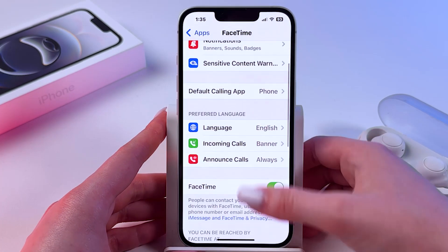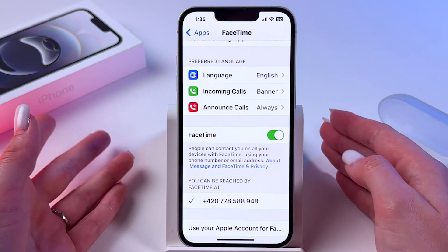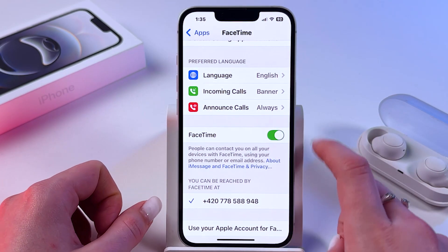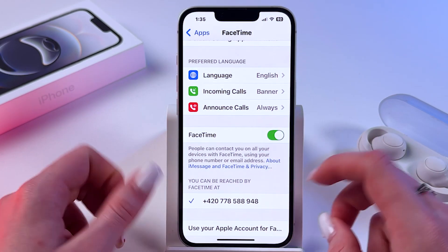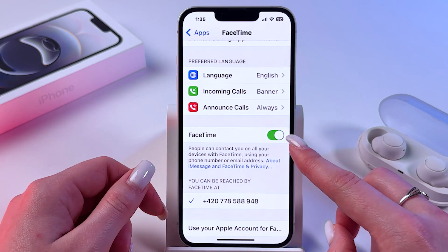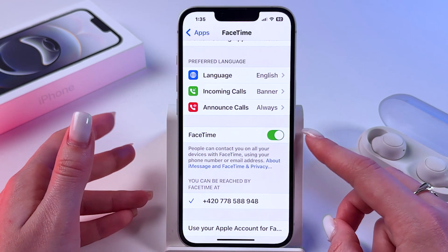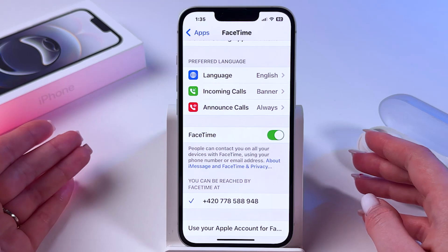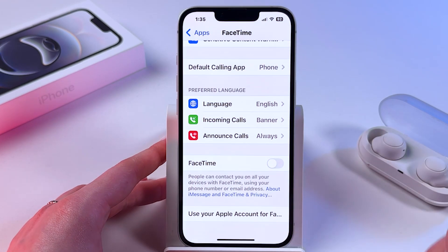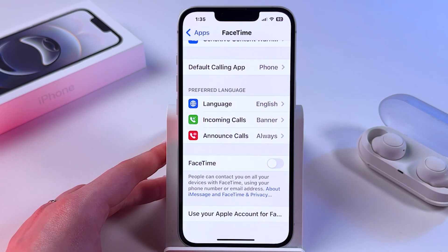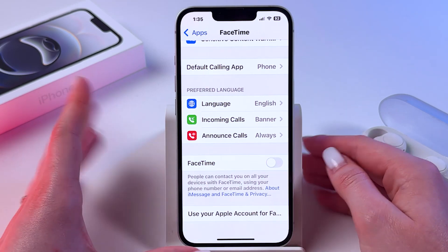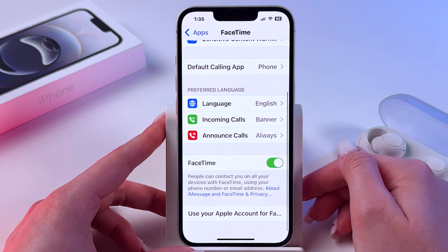Now if you wanna enable or disable it, you need to tap on the switcher near FaceTime. If you can see that it is green, then FaceTime is enabled and you can use it. To disable, tap on it like this and now you won't be able to use FaceTime.